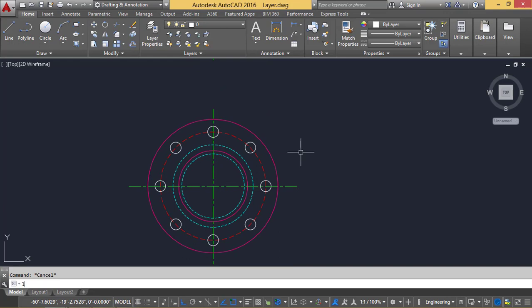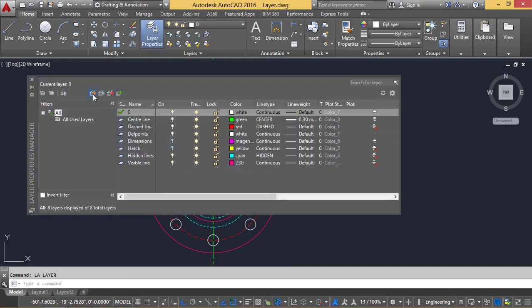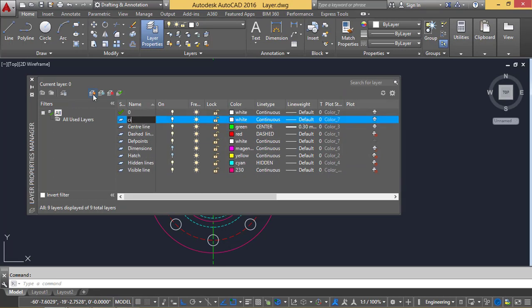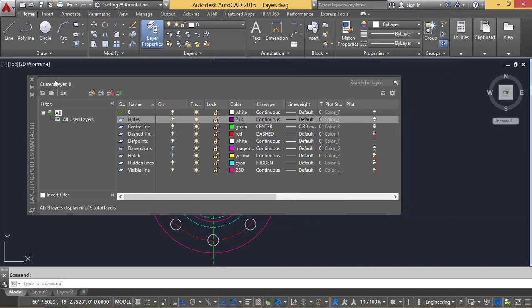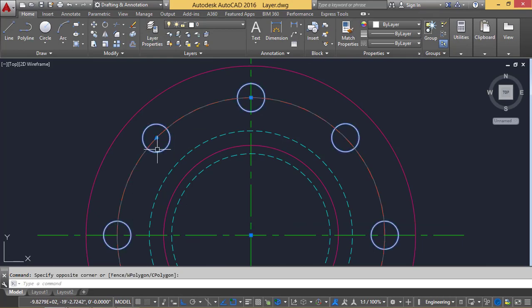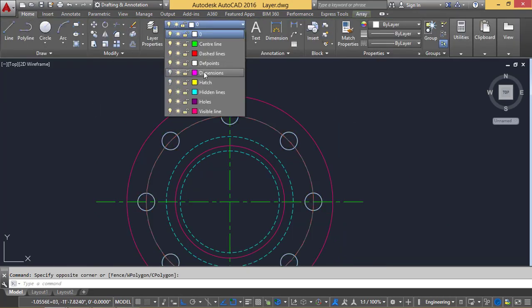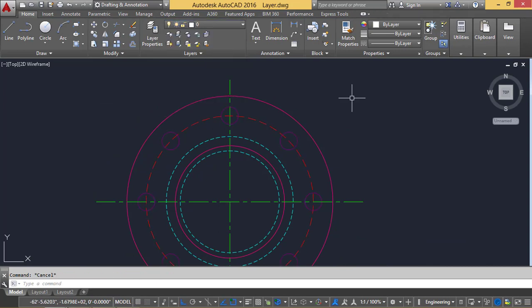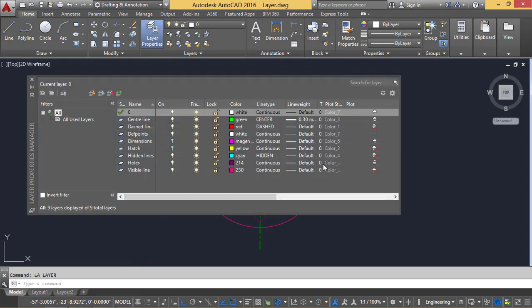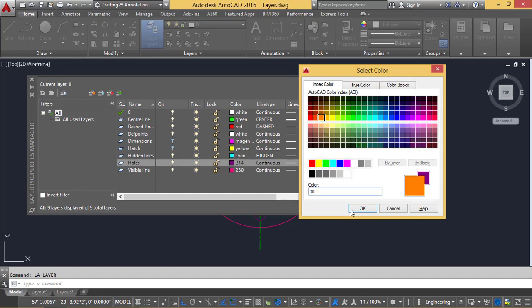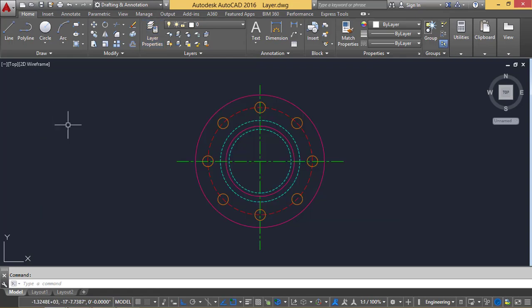Now we want to add one more layer for circles. Type LA, Enter, and add a layer with the name 'circles' or 'holes', and specify a color to holes. Select all the holes and provide the layer. Suppose you don't like this color — you can immediately change it: type LA Enter, click on the color option, select another color, and click OK. The color will be changed instantly in the diagram. This is how we apply layers.